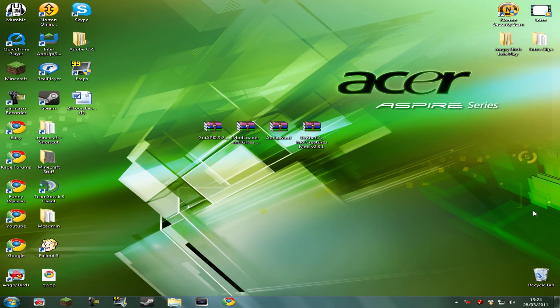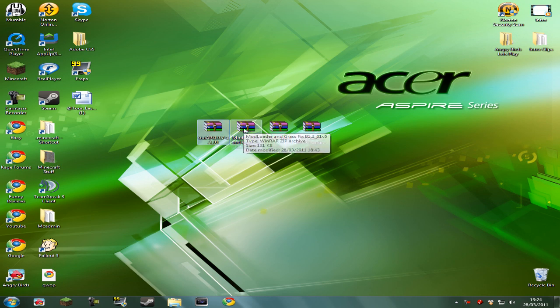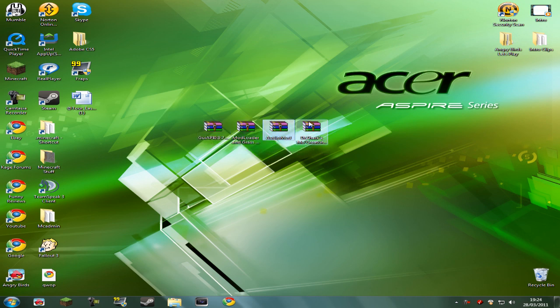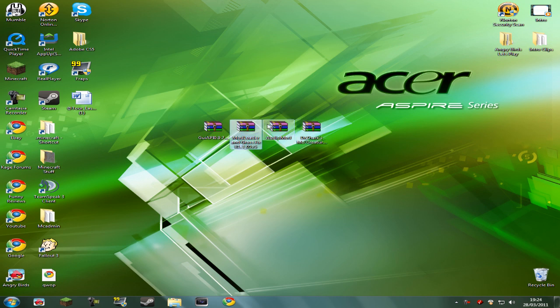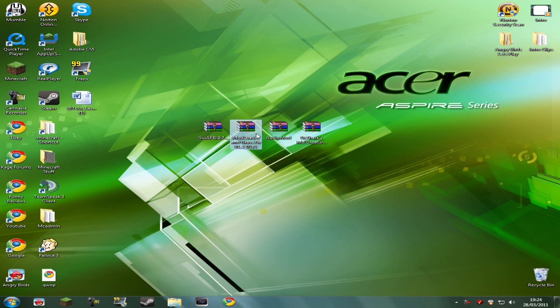First things first, you're going to have to download five different things. First one is going to be Gii API, Modloader, Audio Mod, and Dr. Zark's MoCreatures. Can I just remind you that Modloader and Audio Mod are going to be on the same page, and when you download Modloader, you're going to want to download version 5 with the GrassFix. And also, the other download you're going to need is WinRAR Archiver.